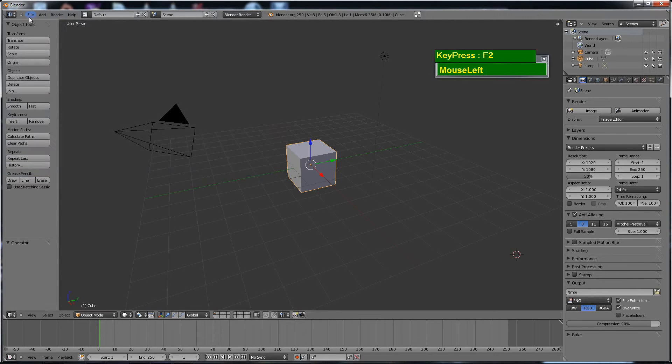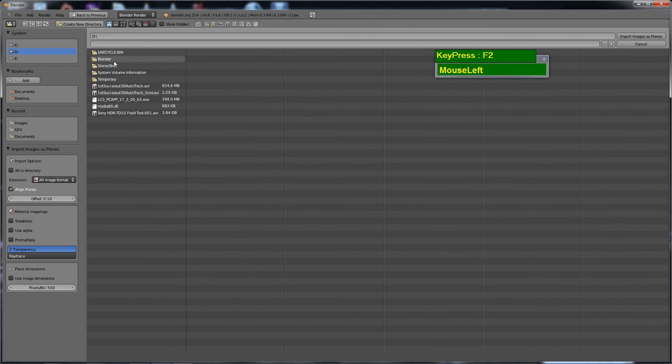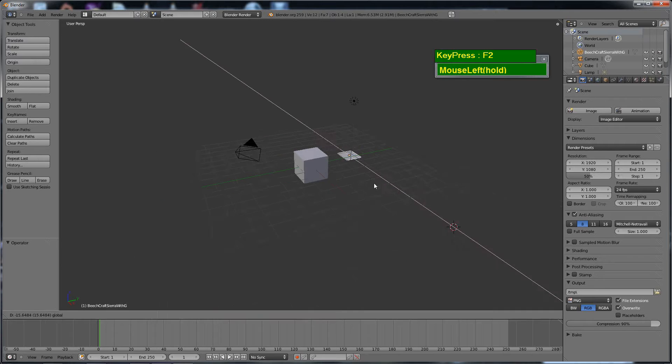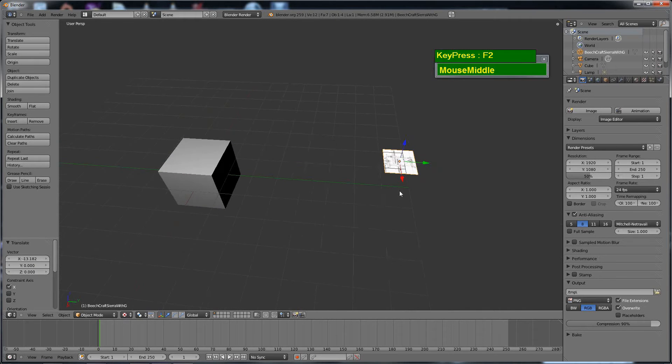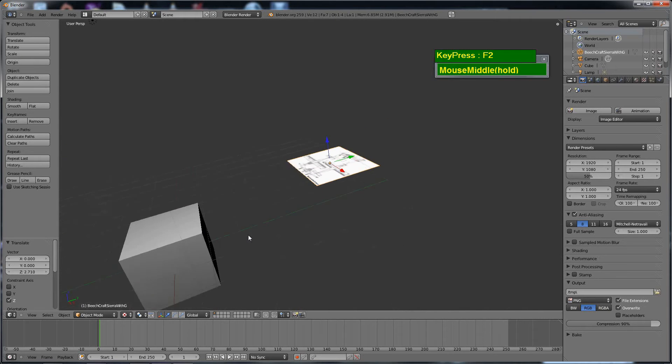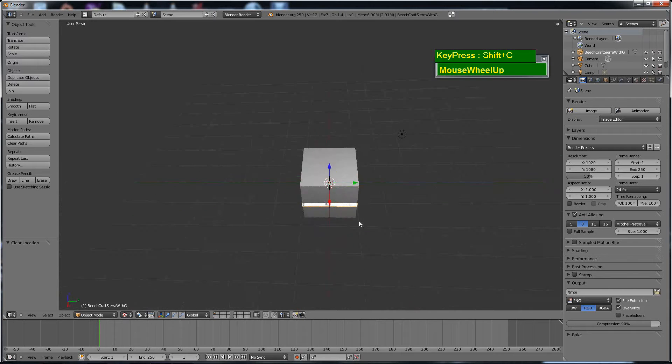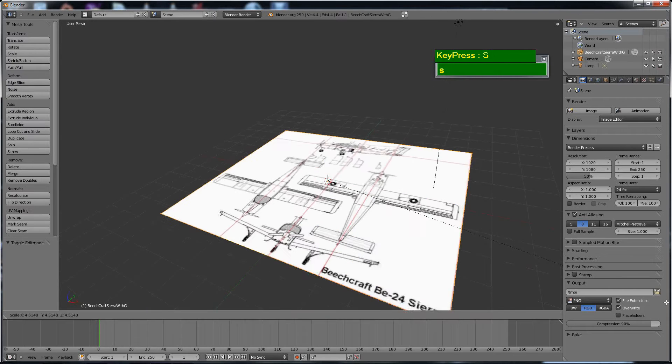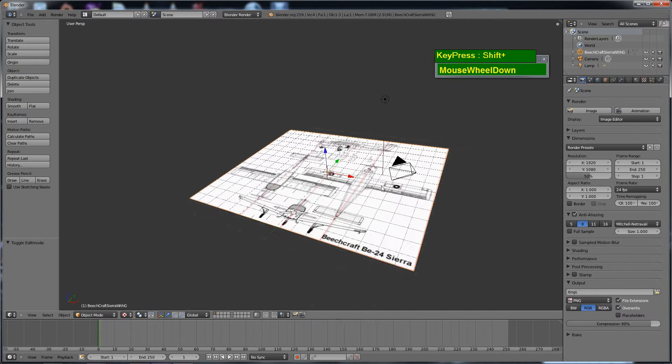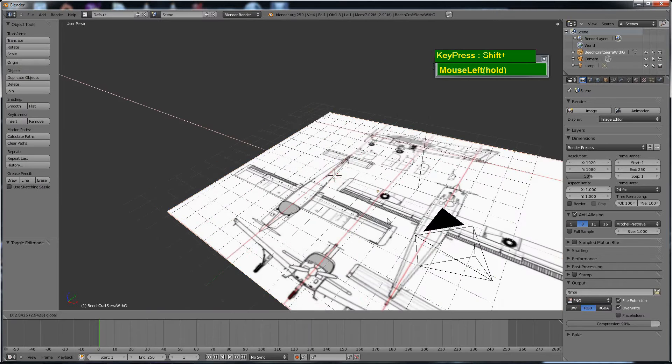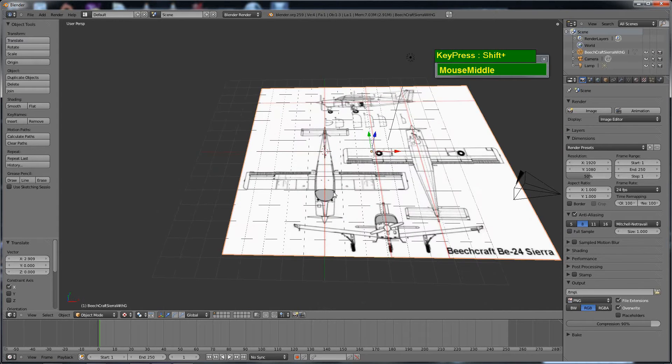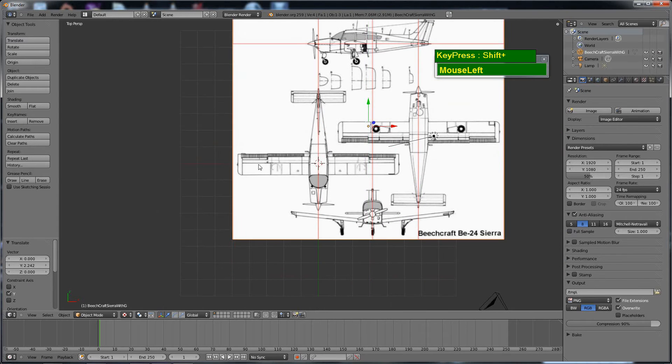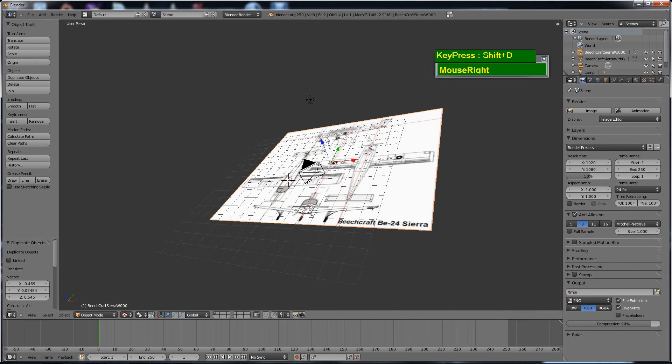Right now I'm using a function in Blender called import images as planes. So I brought the images which I've prepared into the scene. Once you've brought it in, you can delete away the cube and then resize the image planes. What I'm doing is positioning the top view until I get my reference to look fine.